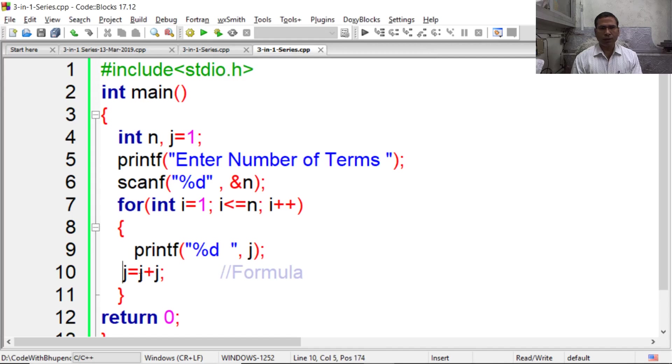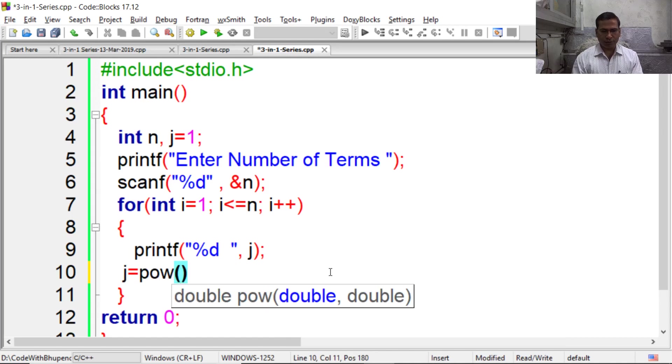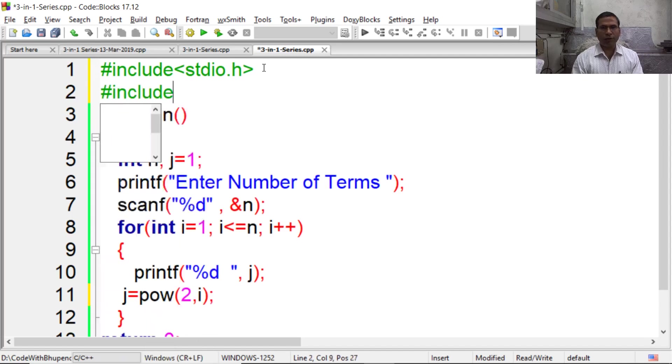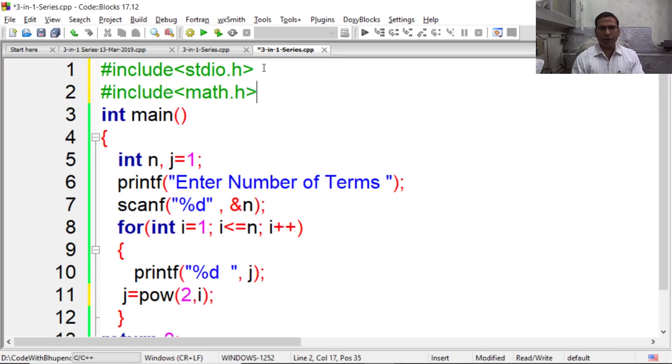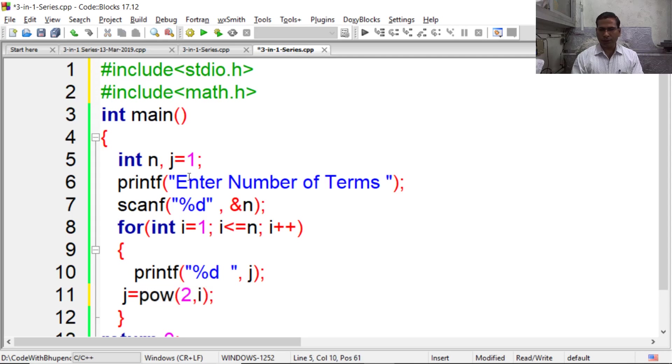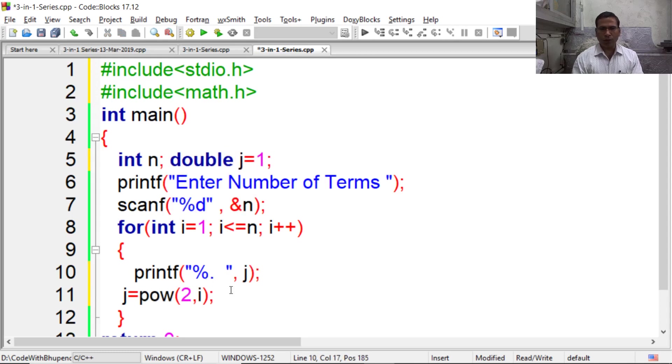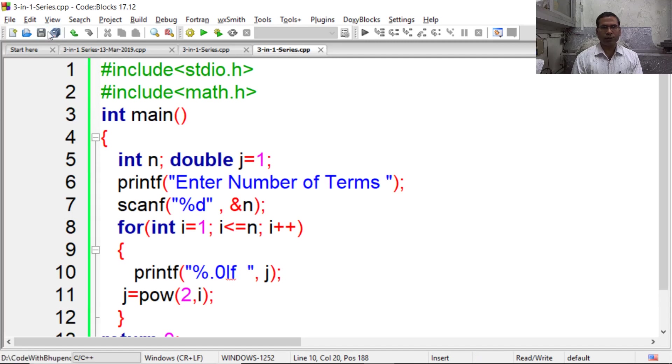Now there is one more way to design this program, but that is not efficient, and that is by using the power function which is defined in math.h. Whenever we call a function, compute takes some time. So it is not advisable to use built-in functions, and compute takes time to compute 2 to the power i. And here we also need to change the data type. Since power function returns double value, we have to code it as %lf with .0 for no decimal places.